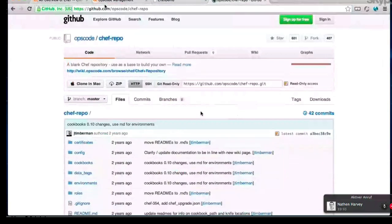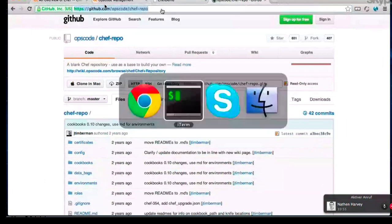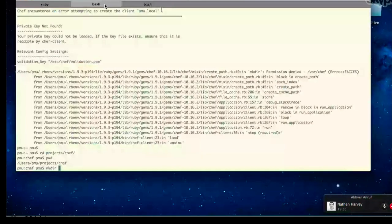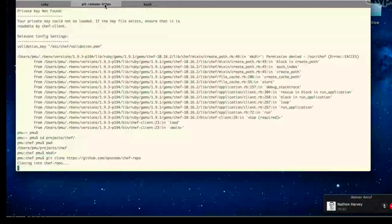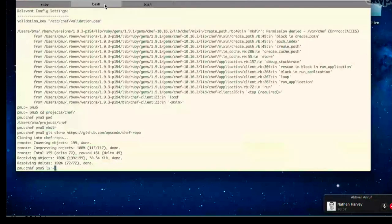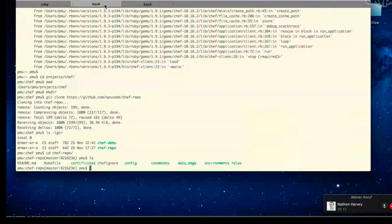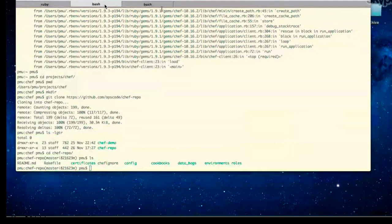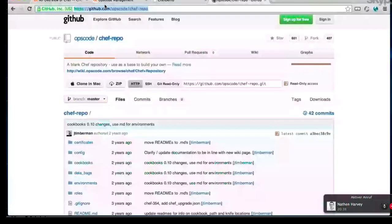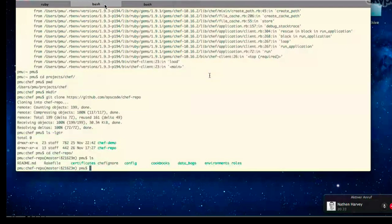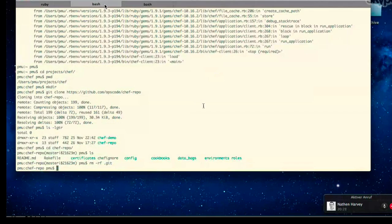So this GitHub repository is a basic framework that you can use to start your Chef repo. You can either go ahead and clone this or just download the files — your choice. And since you did a clone there, that pulled down a .git directory.